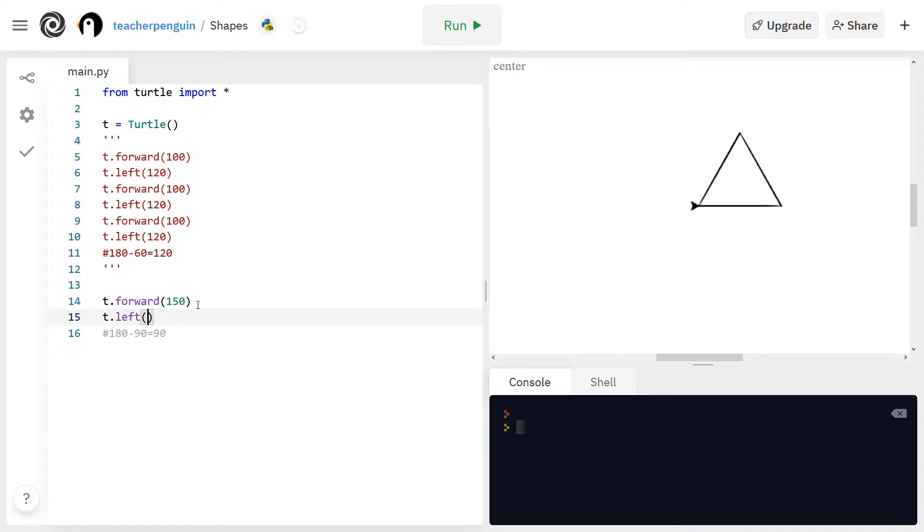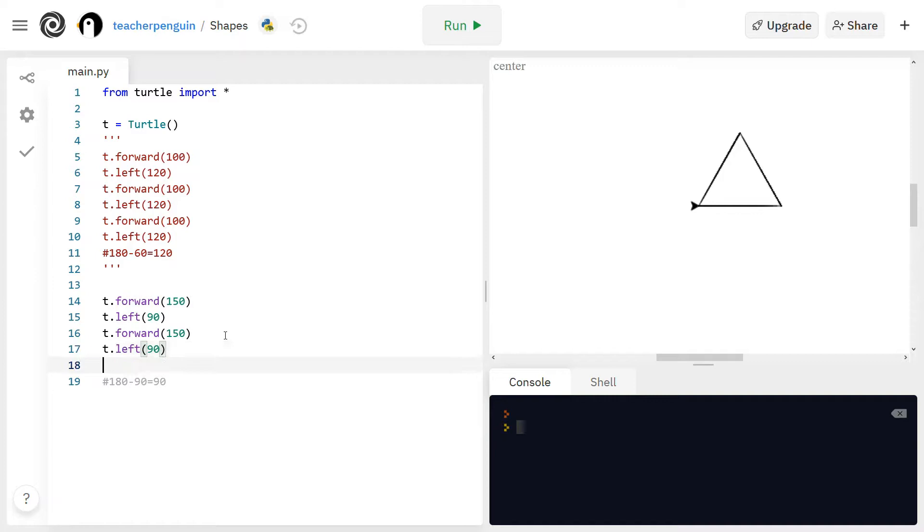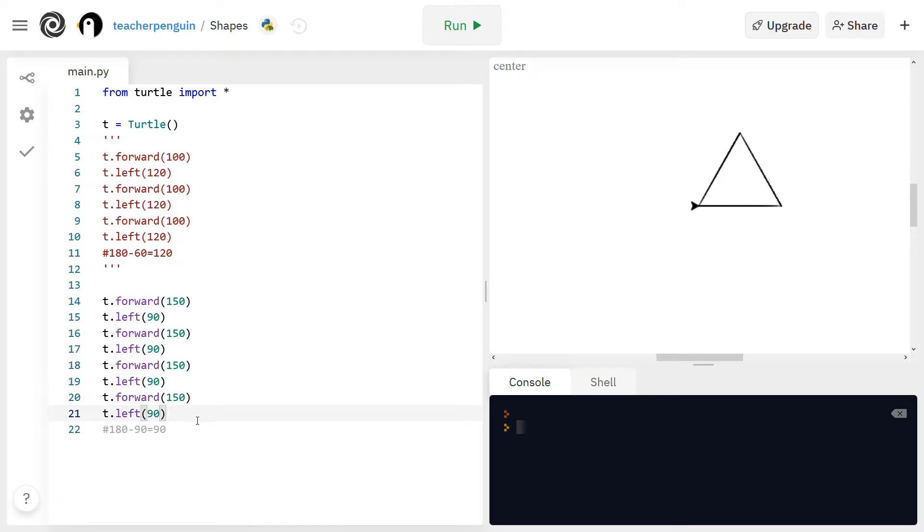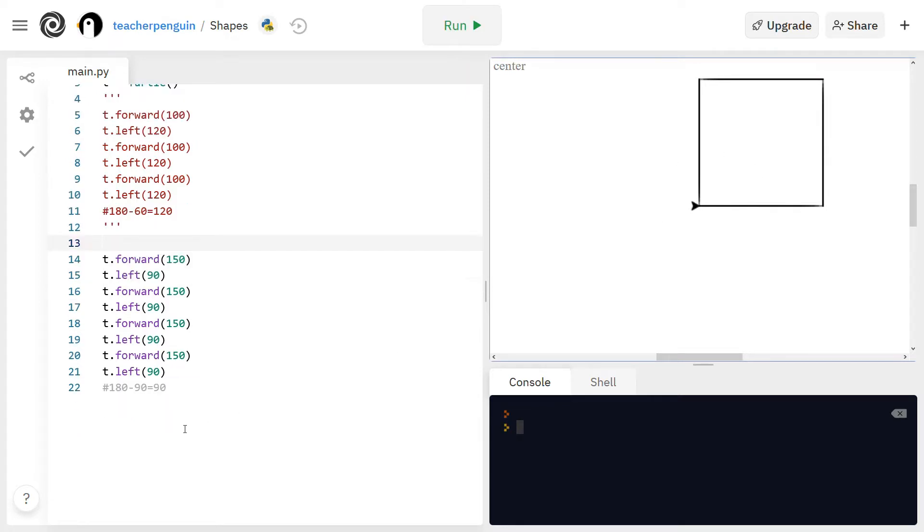So put that into the left function and then you're going to copy and paste these two lines three more times so you have four sides. So press ctrl c then ctrl or command v just like that. So now you have eight steps here and I'm going to run that and you'll see I have my square like this.